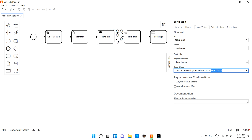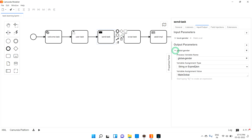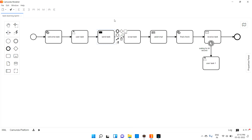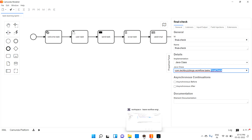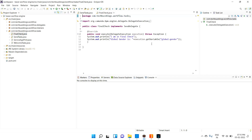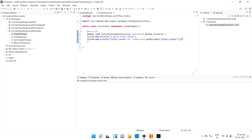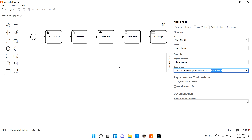When it comes to the output parameter, the 'global_gender' variable — where can we access it? We can access it anywhere in the process. This is another service class called 'final check'. In that implementation, I'm going to access the global variable 'global_gender', and it has to print the exact value. Let's run the application and check.